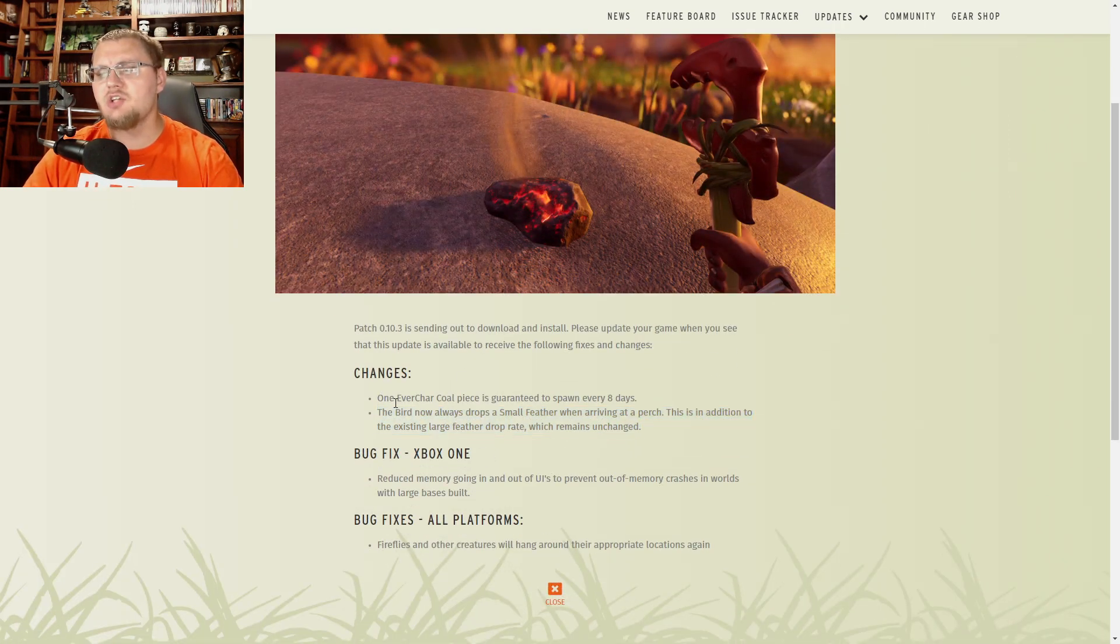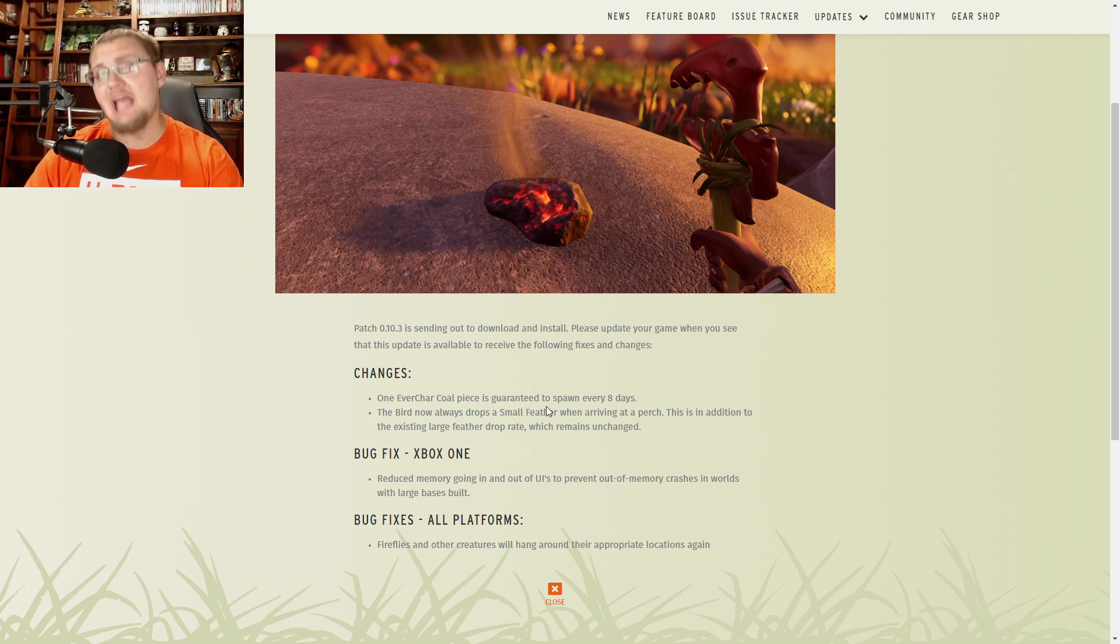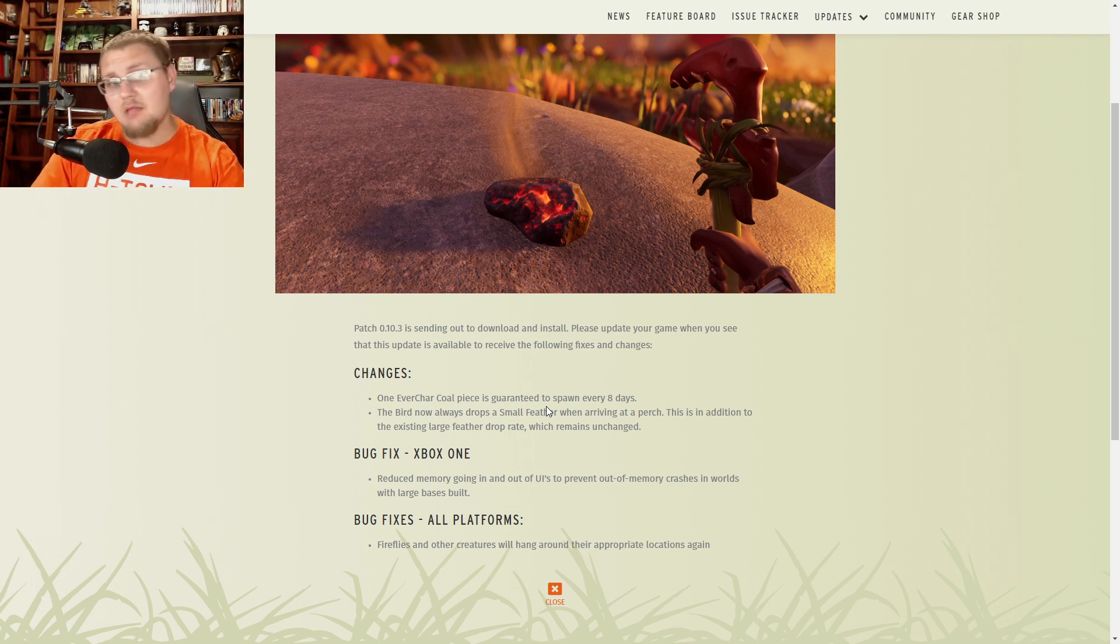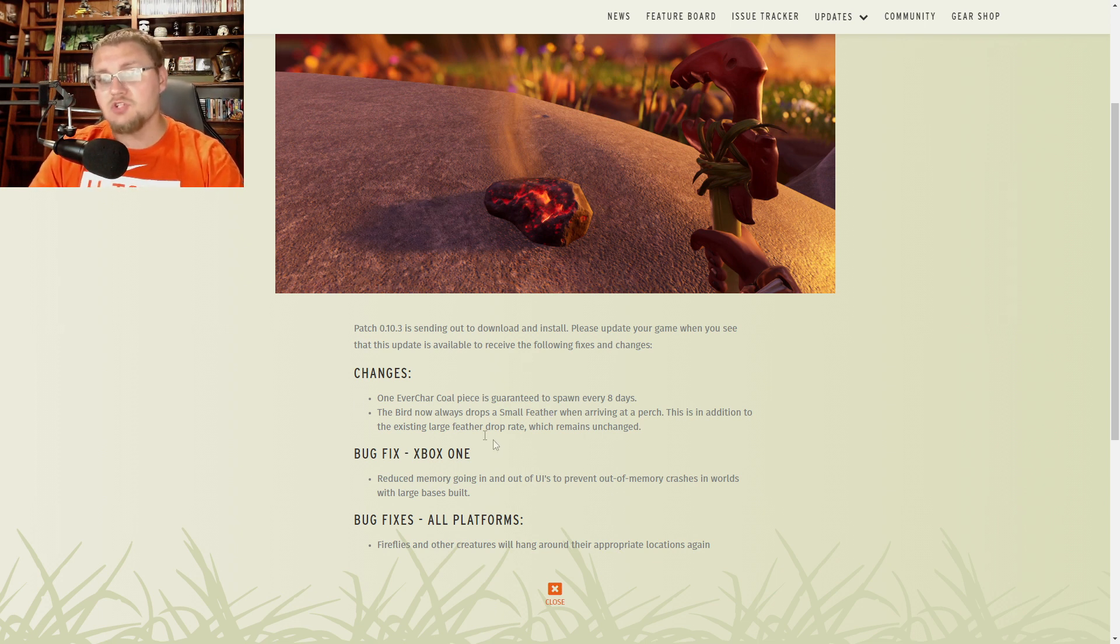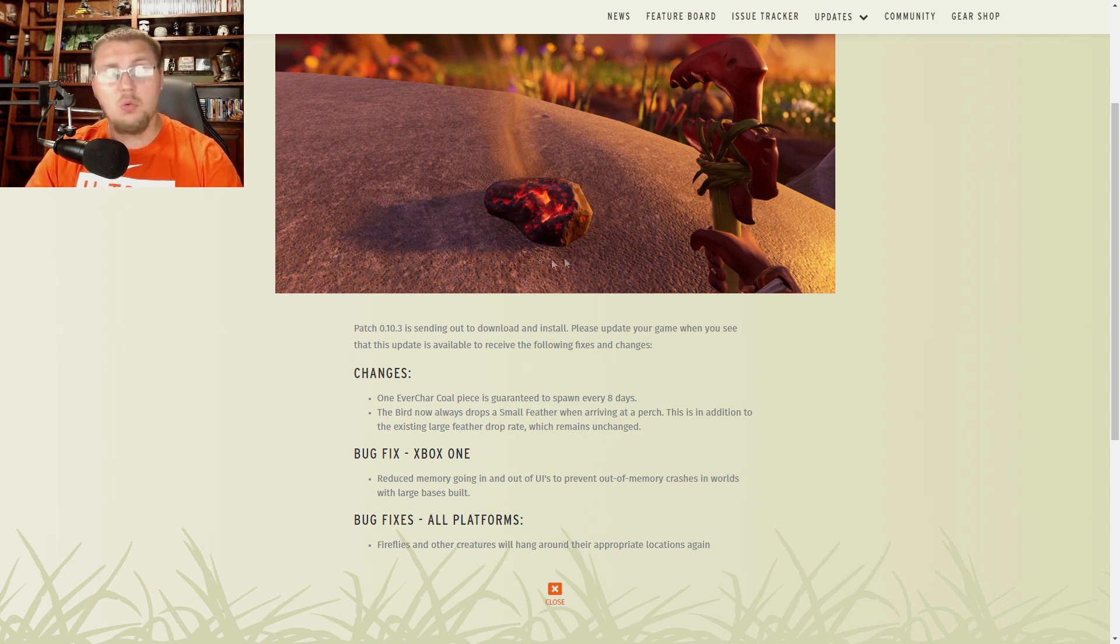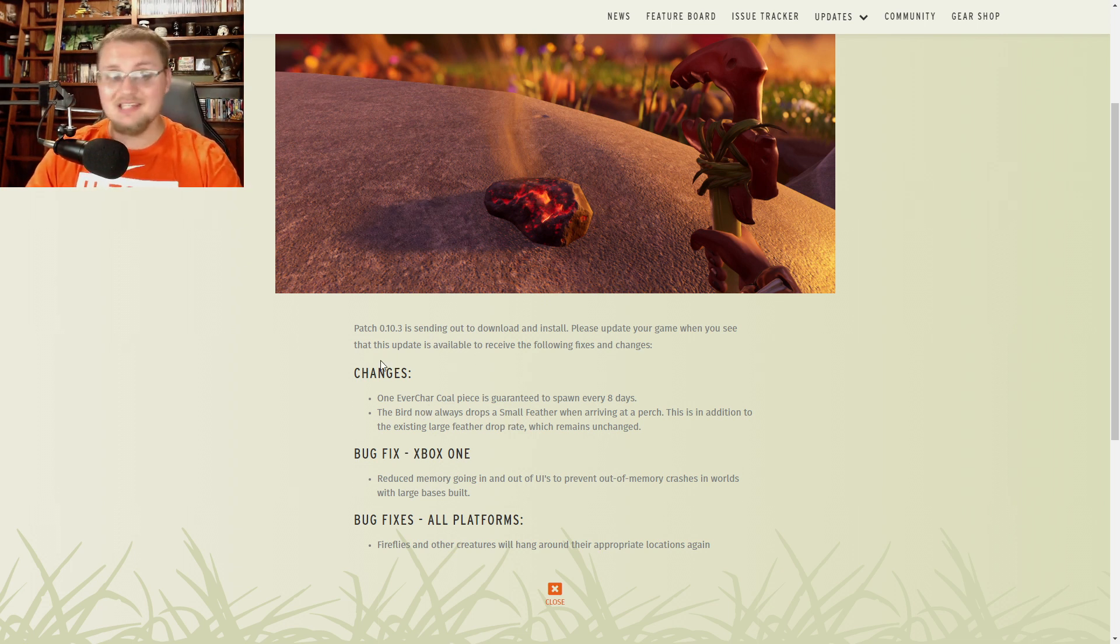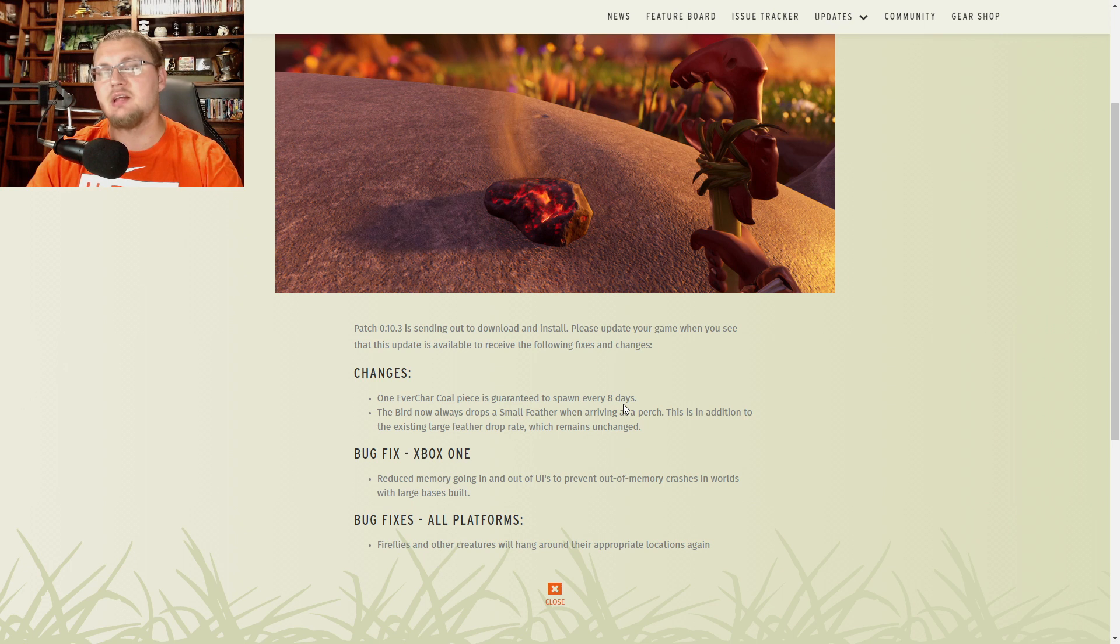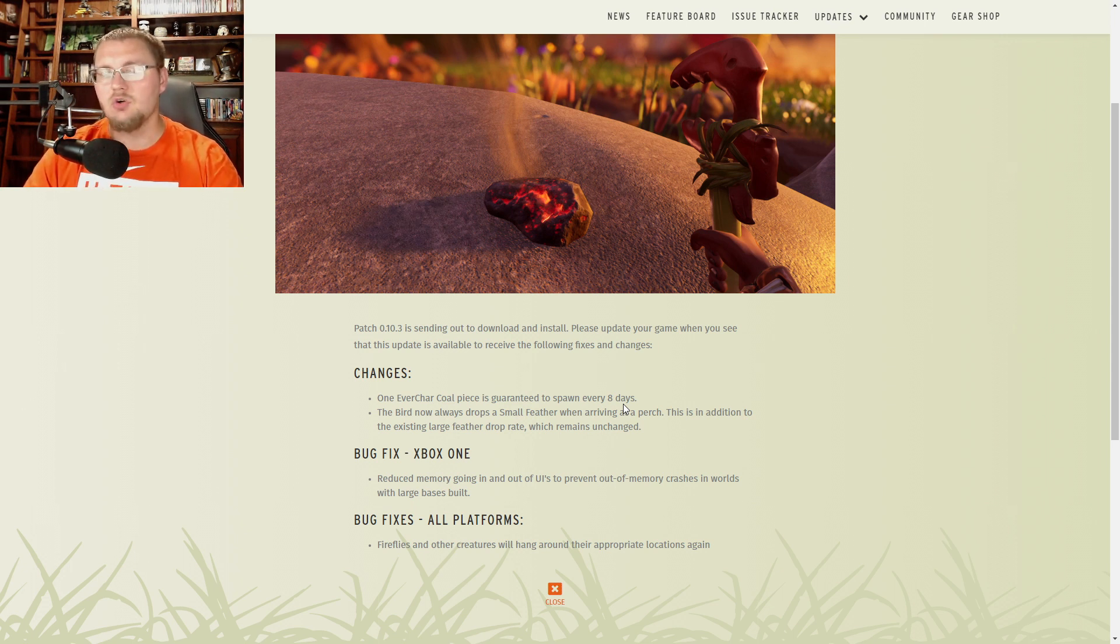So the first change is one ever charcoal piece is guaranteed to spawn every eight days in game. So no longer are we going to be going many many days in game without getting more ever burning charcoal pieces. One piece will guarantee to spawn every eight in game days which is absolutely fantastic. I'm happy that we're going to be getting that because that means more ovens which means bigger builds which means even cooler things coming from the community.